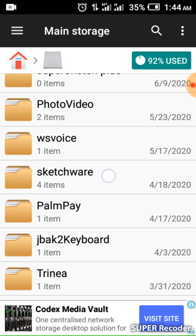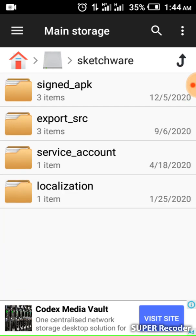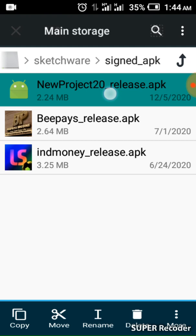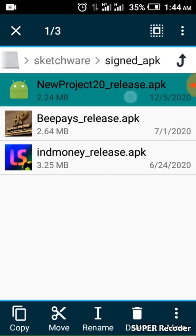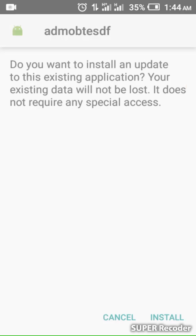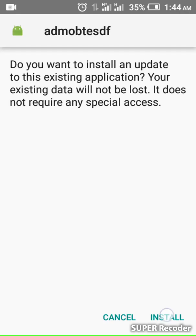I'll go to Sign and Export, then here is the APK. Look — here is the app. I didn't give it a name so it's Project 20. I'll select it and install it now.